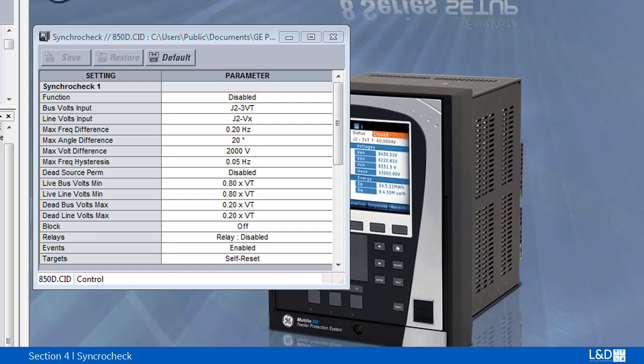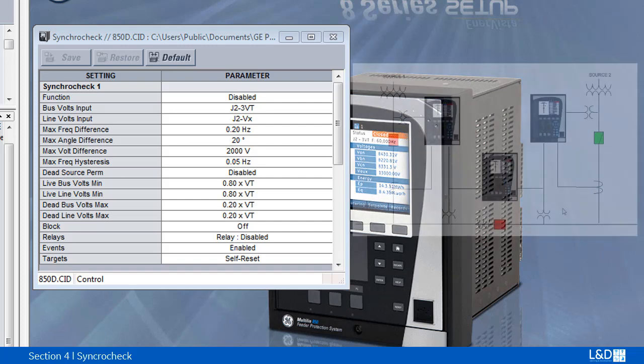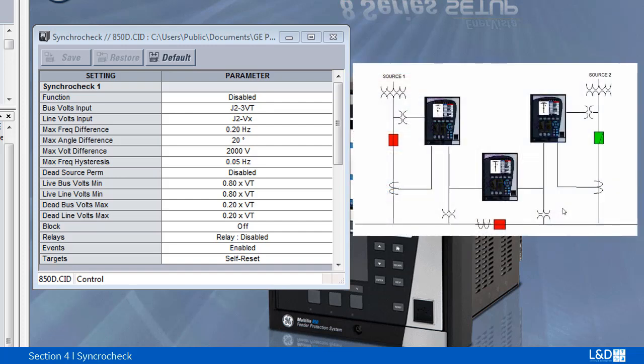For example, 850 relay in the main time main bus transfer close before open scheme.